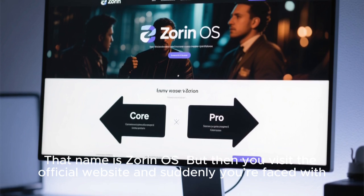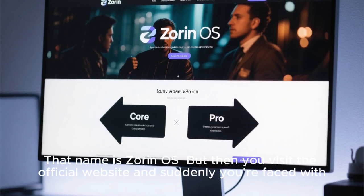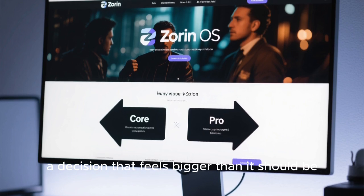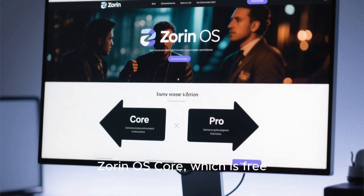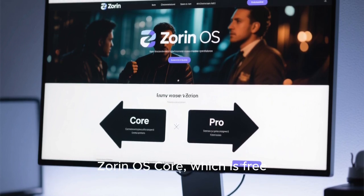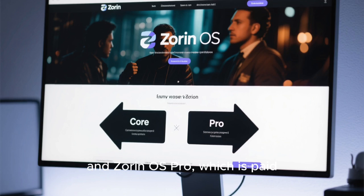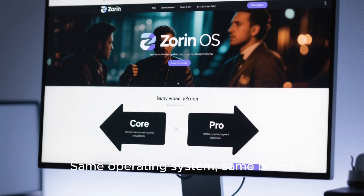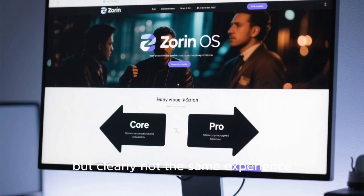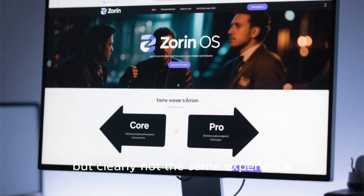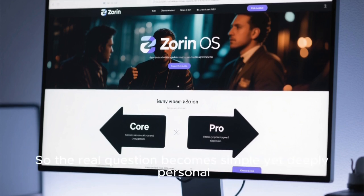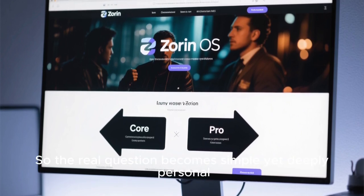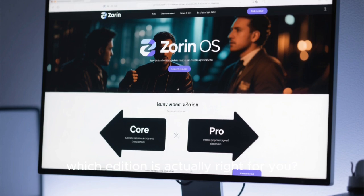But then you visit the official website, and suddenly you're faced with a decision that feels bigger than it should be. Zorin OS Core, which is free, and Zorin OS Pro, which is paid. Same operating system, same brand, but clearly not the same experience. So the real question becomes simple yet deeply personal: which edition is actually right for you?